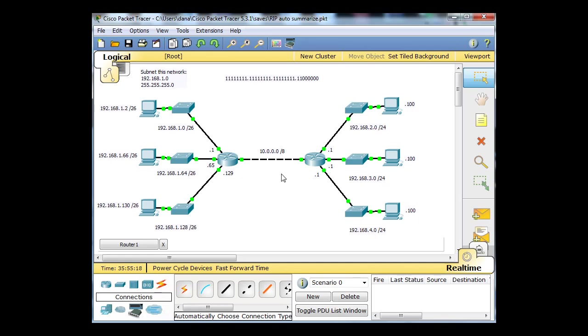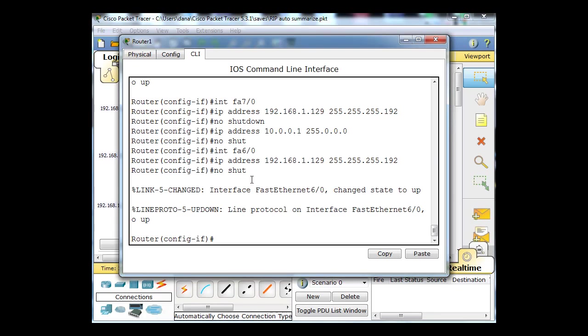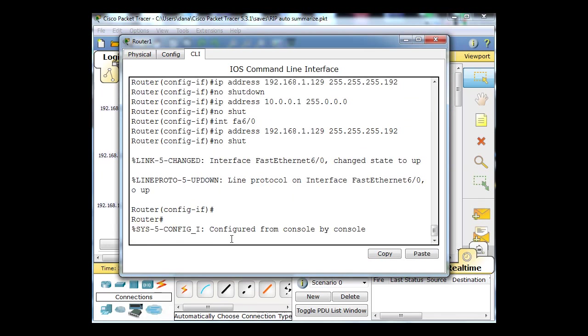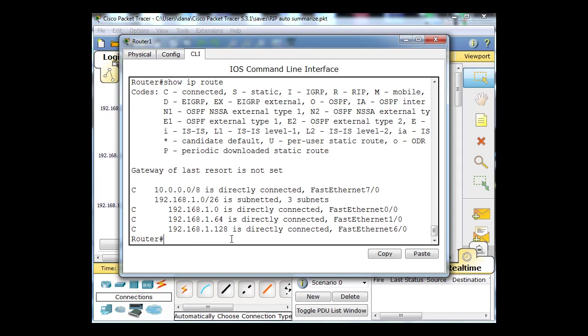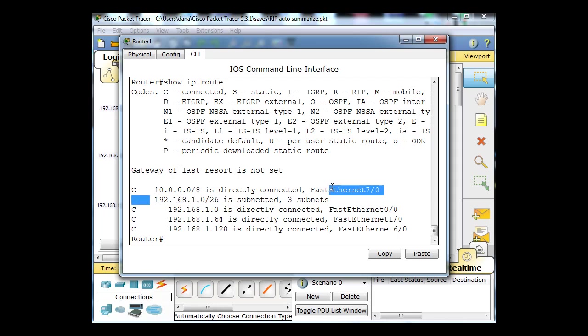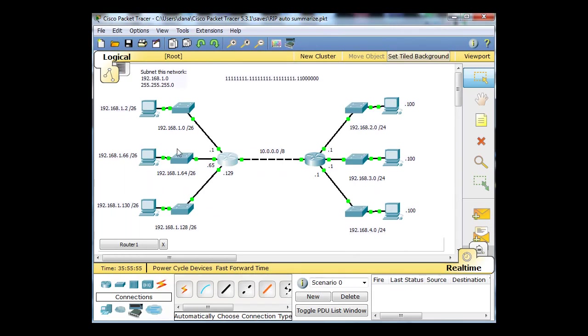We have no routes, no static routes. If we look at the routing table, it has connected routes. It sees the 1.0, the 1.64, and the 1.28 networks as connected routes. It shows you that it's been subnetted into three subnets. So it has four connected routes - one network, two networks, three networks, four networks attached to this router.